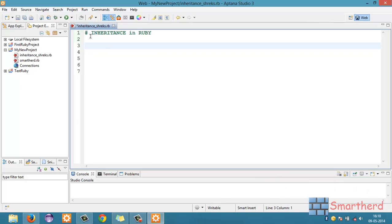What's up guys! Welcome to 46th Ruby tutorial. This is Shreks from SmartHerd. In this tutorial, I will teach you the codes of inheritance in Ruby.